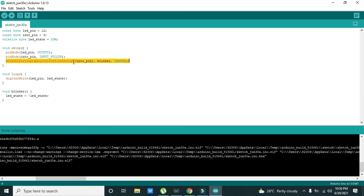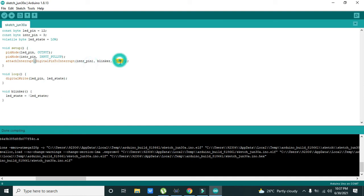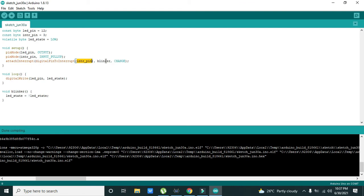So what this function will do? It will continuously listen that if there is any sort of change on the interrupt pin, that is on pin number three. If there is any sort of change, then interrupt service routine will be called. And what is this ISR?